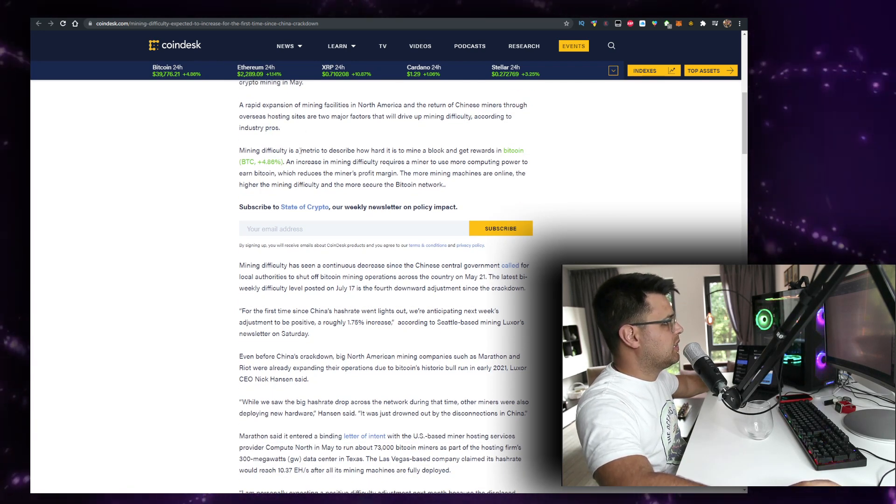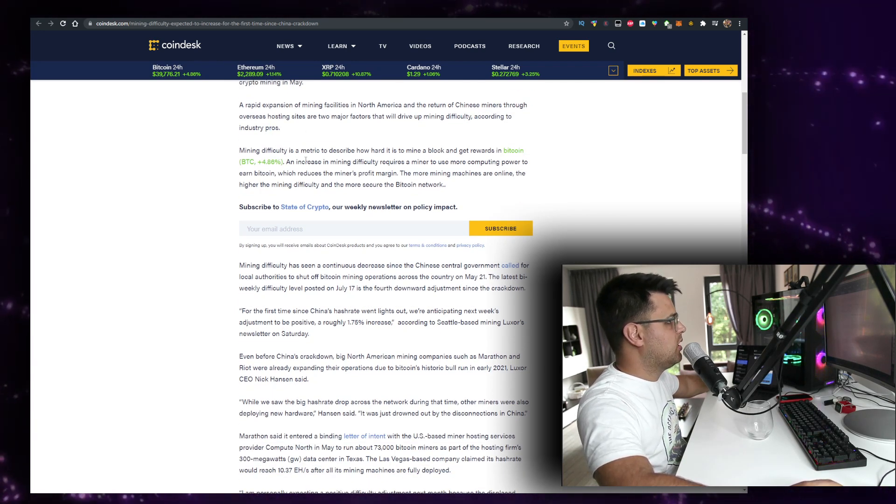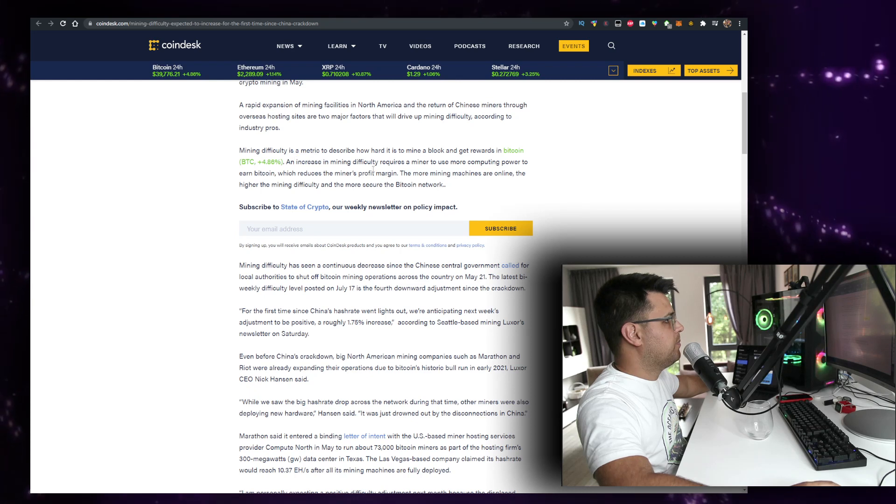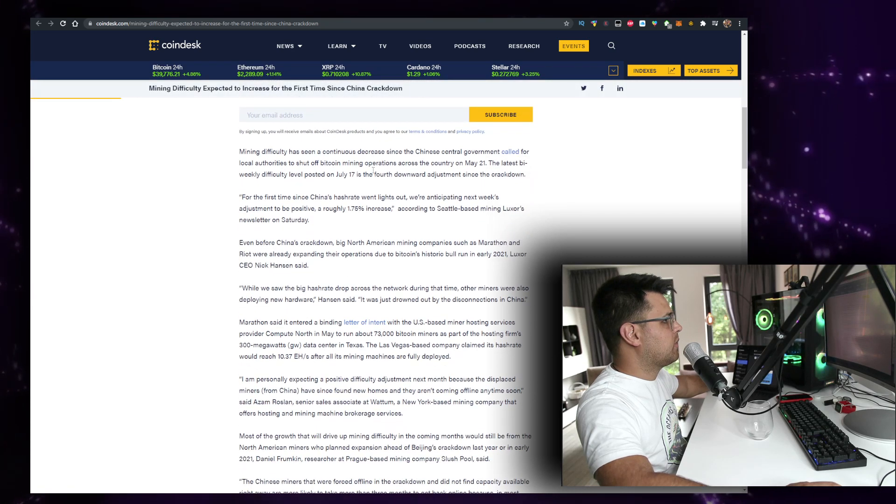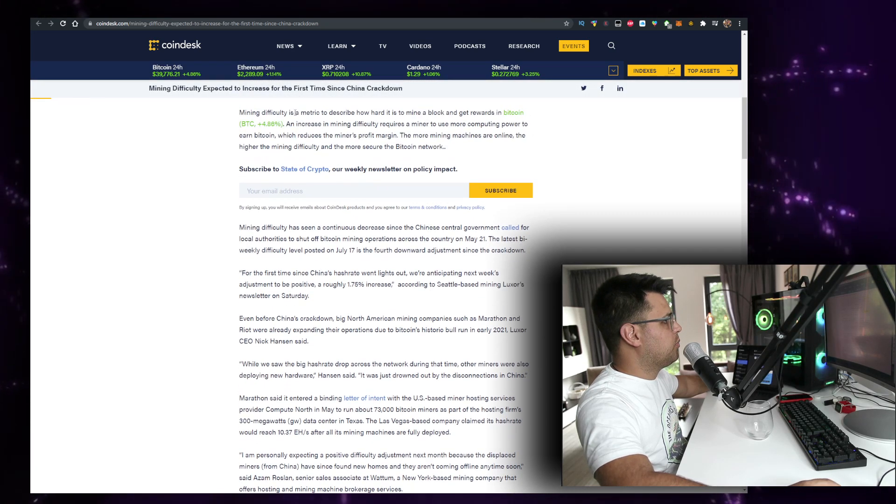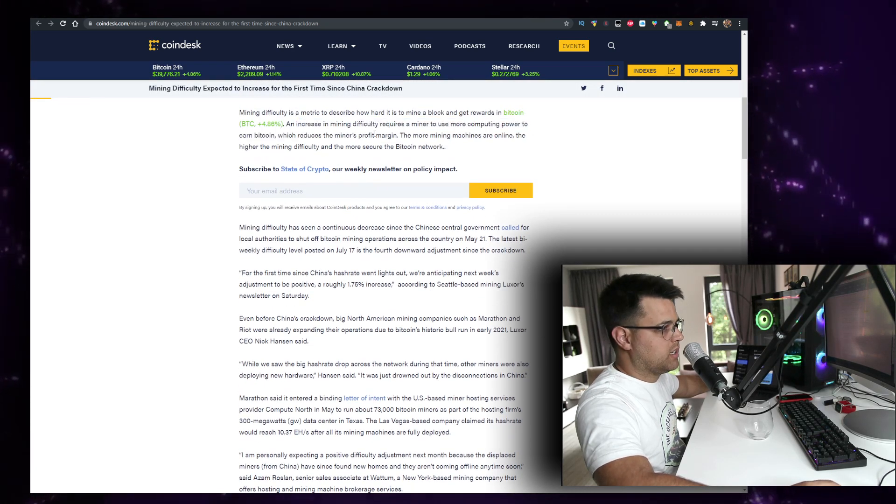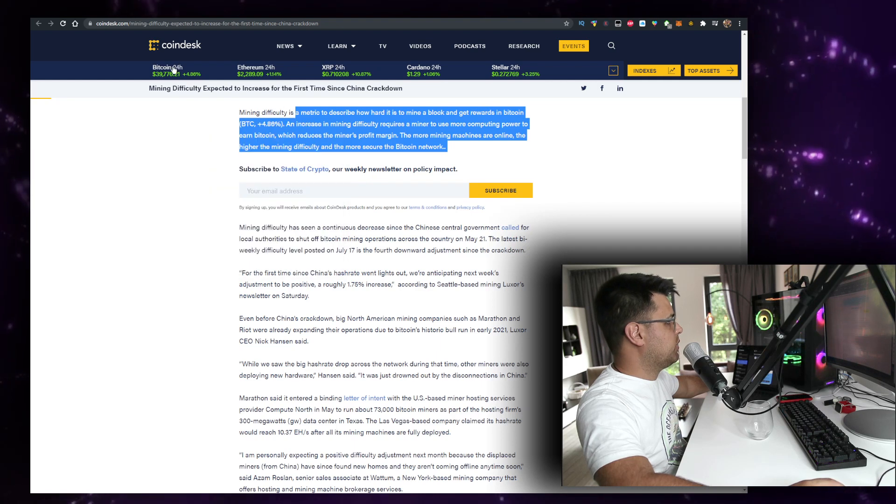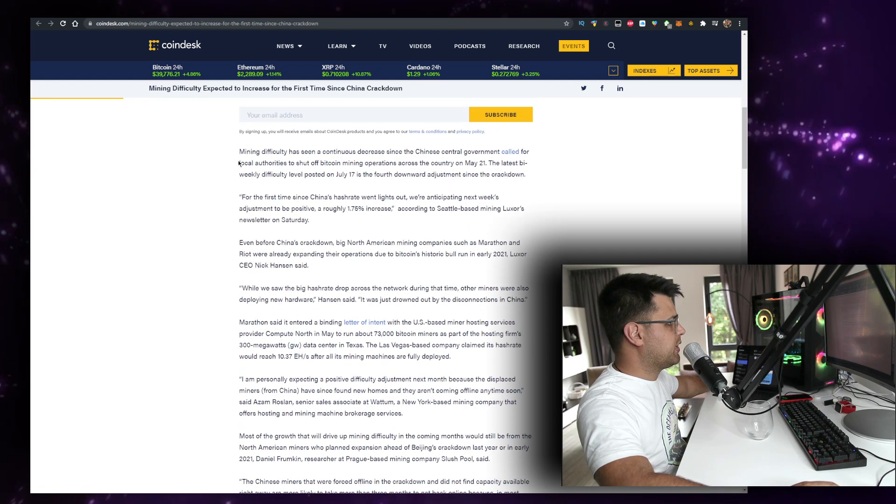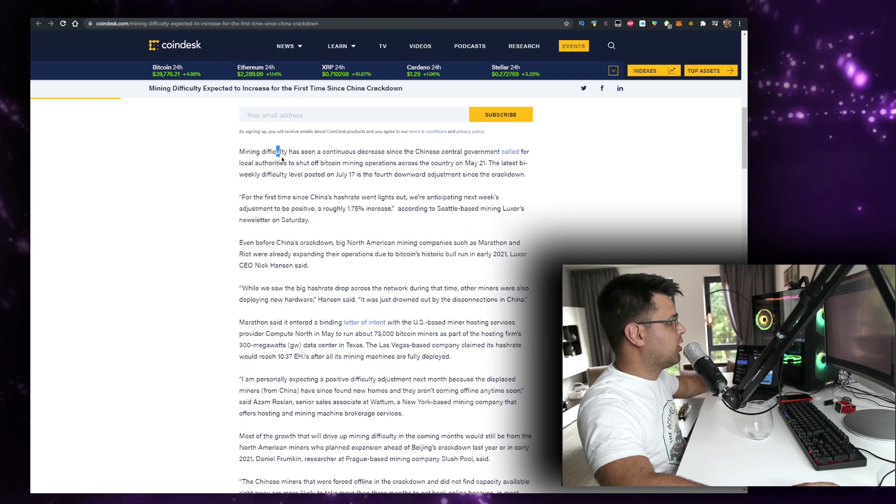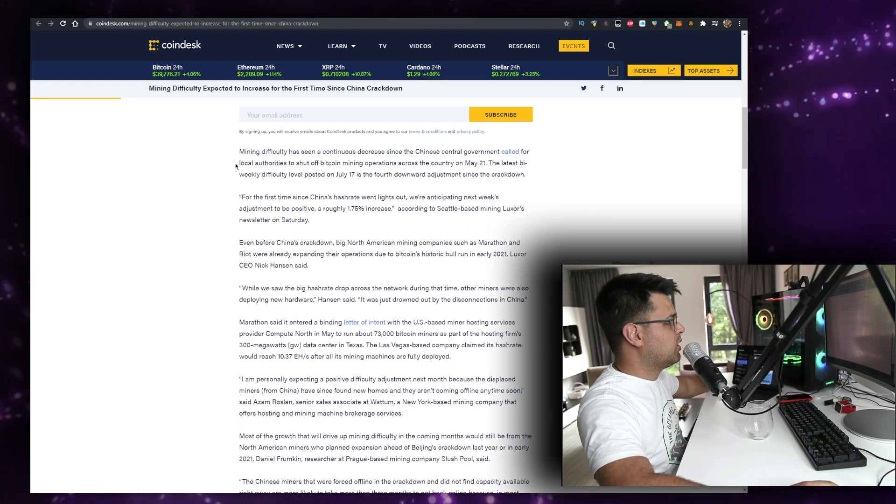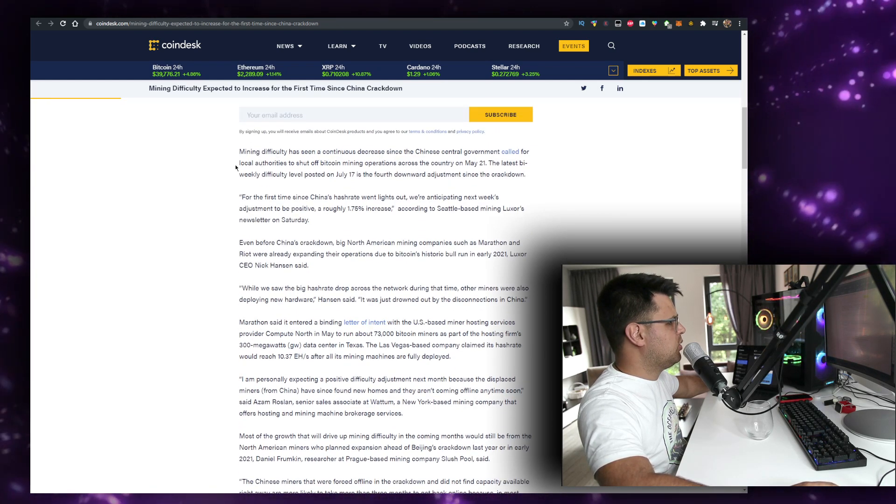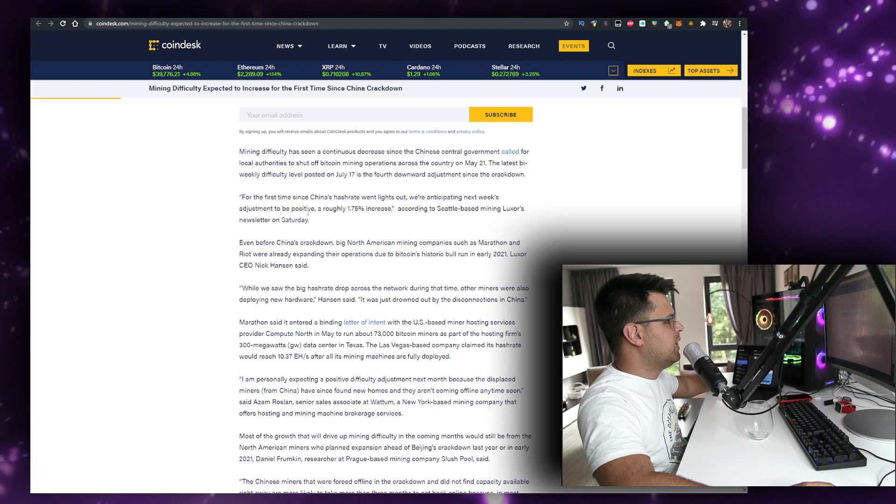Mining difficulty is a set metric. You probably know how mining works, but if you're new, you can read the whole article on CoinMarketCap. What I wanted to tell you was this: